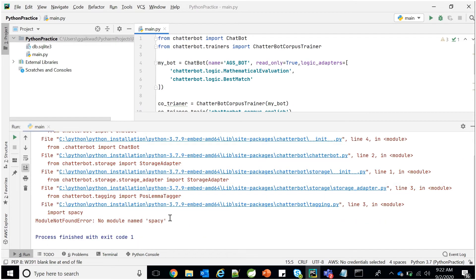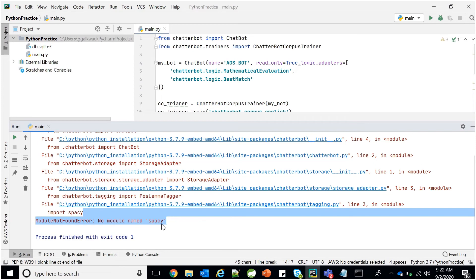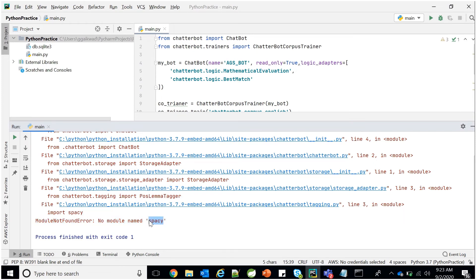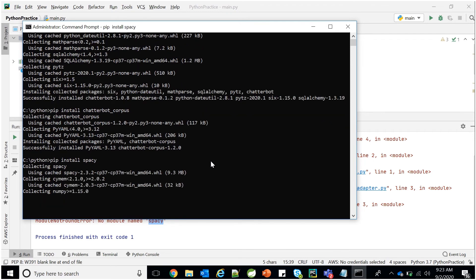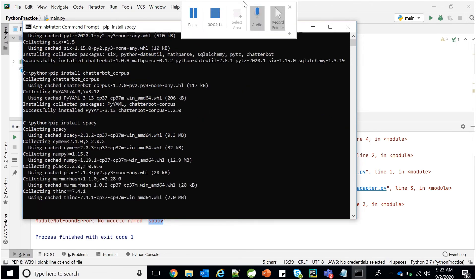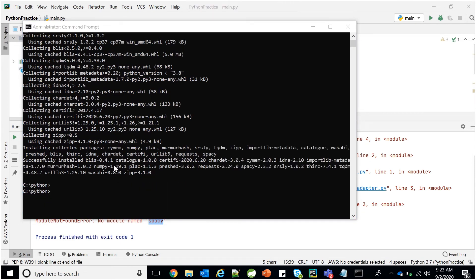It is saying we don't have the spaCy model. We need to install spaCy. Run: pip install spacy, then press Enter. It will install spaCy. Wait for the installation — okay, it is installed. All the libraries have been installed into our Python folder. This is how you install spaCy.